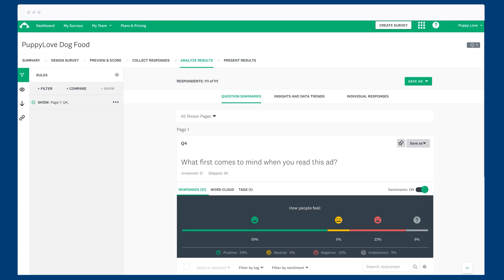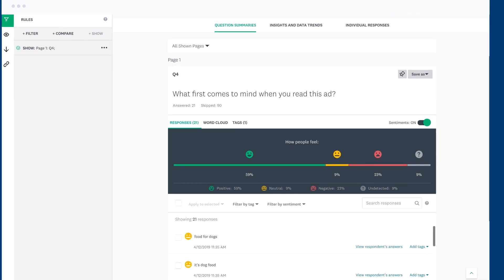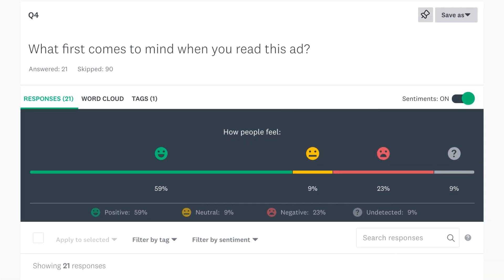Sentiment analysis lets you know the emotion behind what people are saying, by categorizing your responses as positive, neutral, negative or undetected.